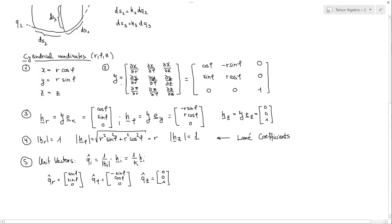The Jacobian matrix is the key point in all the transformations from one system to the other. You know that for volume integrals, how we transform one volume integral to the other, where we are using the determinant of the Jacobian. Now we are using the Jacobian matrix. What you do is you take the first coordinate and differentiate it with respect to r, phi, and z.